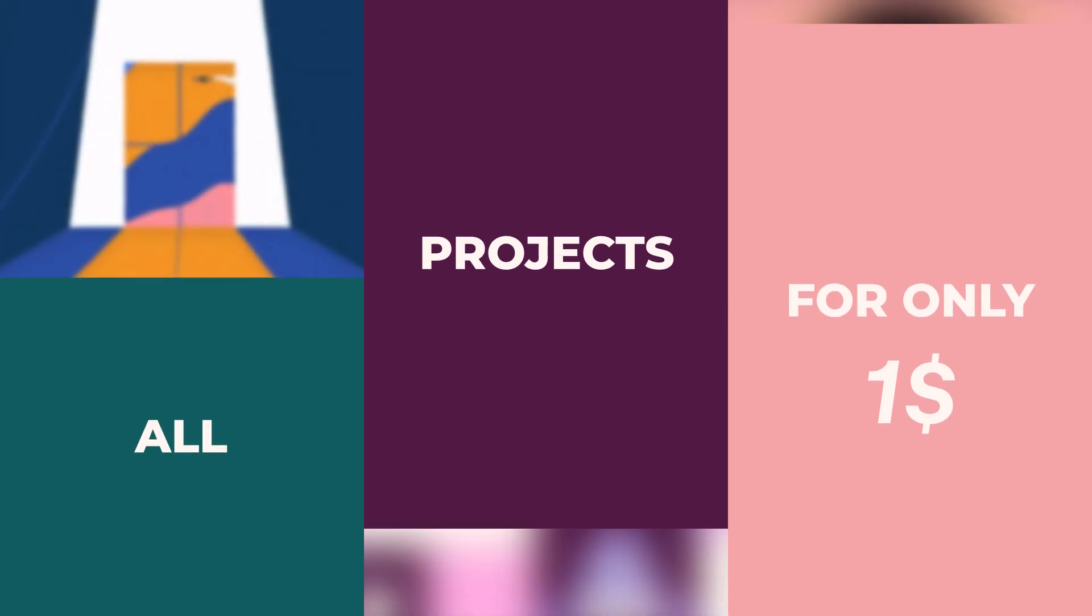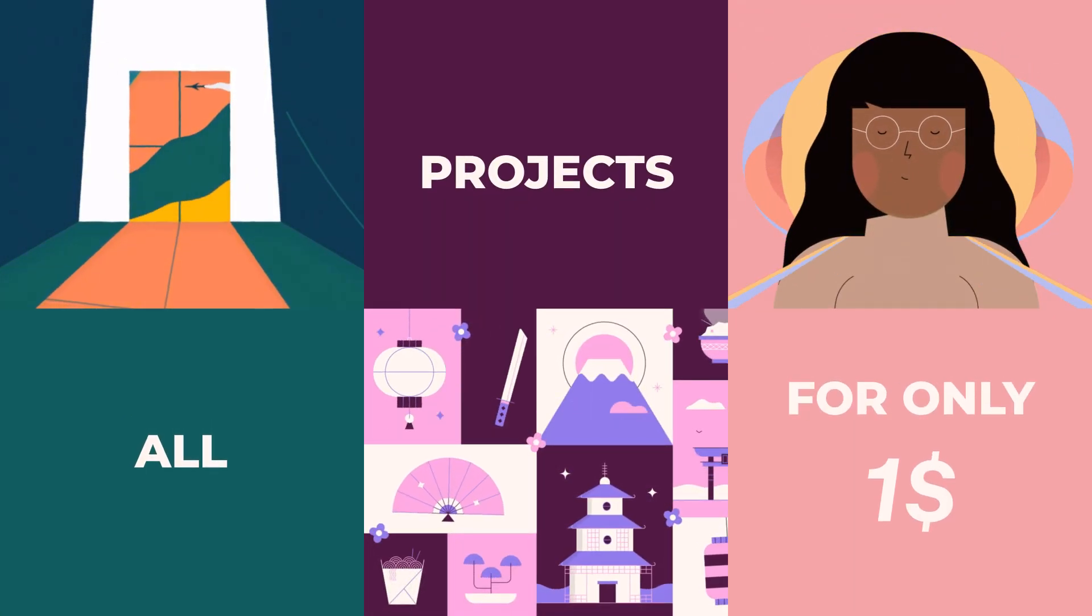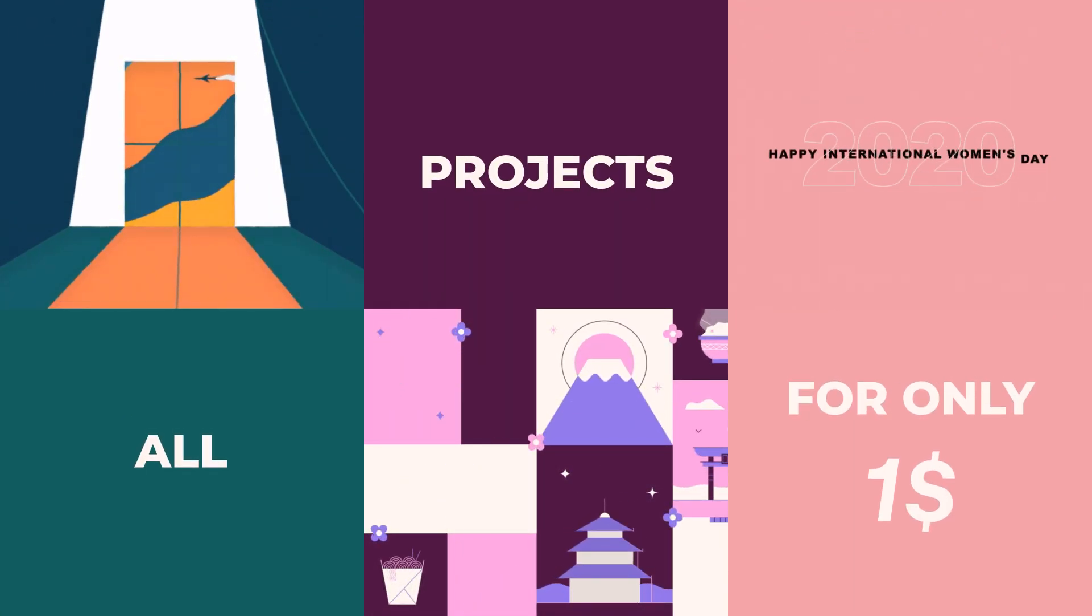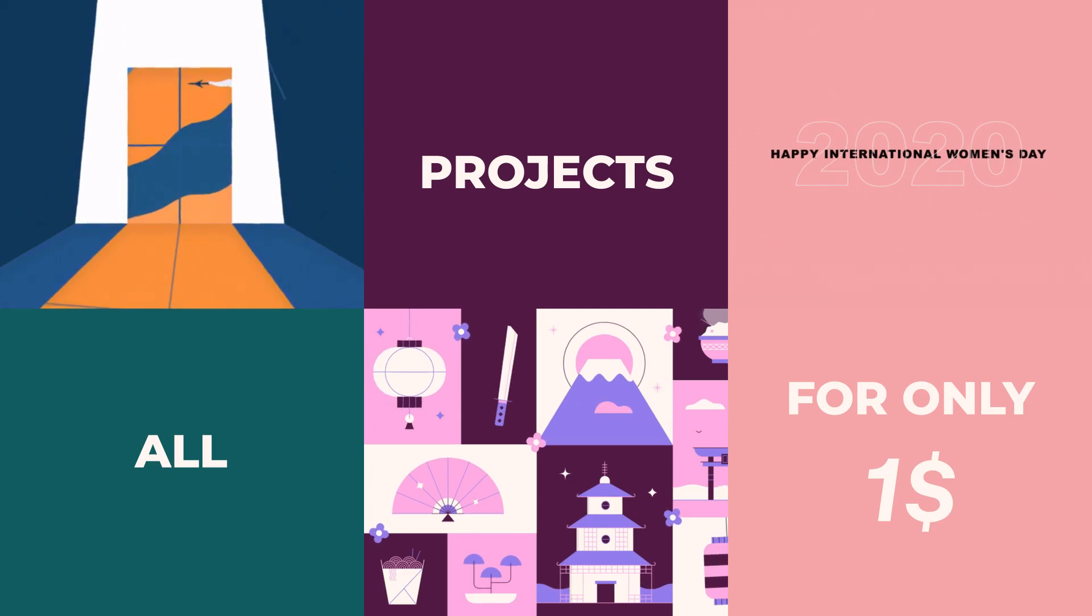And that's it. That's the way I do my gradient effects. If you want to download the project file, you can download it from the link in the description along with other project files for only one dollar. As always, find what makes you happy and make that your life. See you.